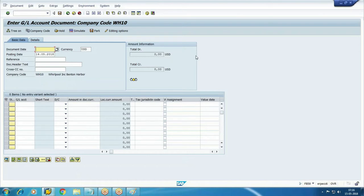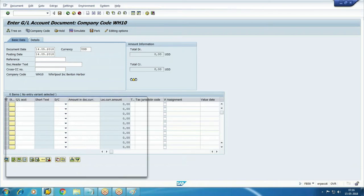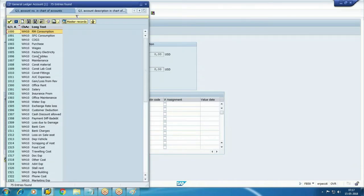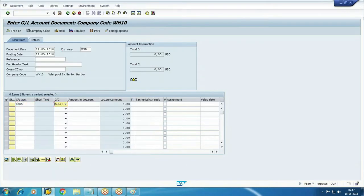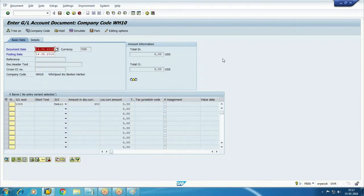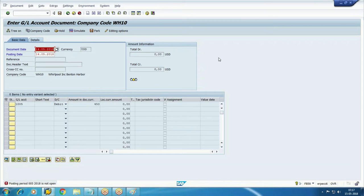I'm trying to post one transaction in this company code. Check the message: posting period 5, 2018, not open. Posting period 5 means if it is January to December, the fifth period is May. As a user, I can't post any transaction in May because this period is not yet opened.